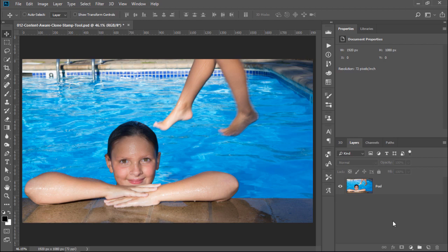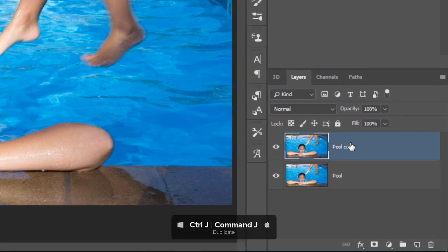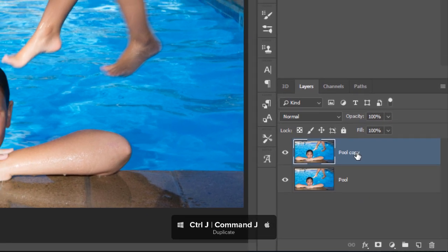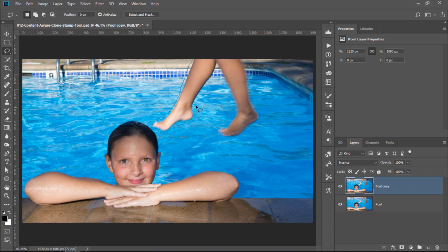To remove the person jumping into the pool, you can follow the same process. Press Ctrl J, Command J on the Mac, to duplicate the original layer to work non-destructively. Then, with the Lasso tool, click and drag around the legs to select them. Try to keep as much of the original background as possible.